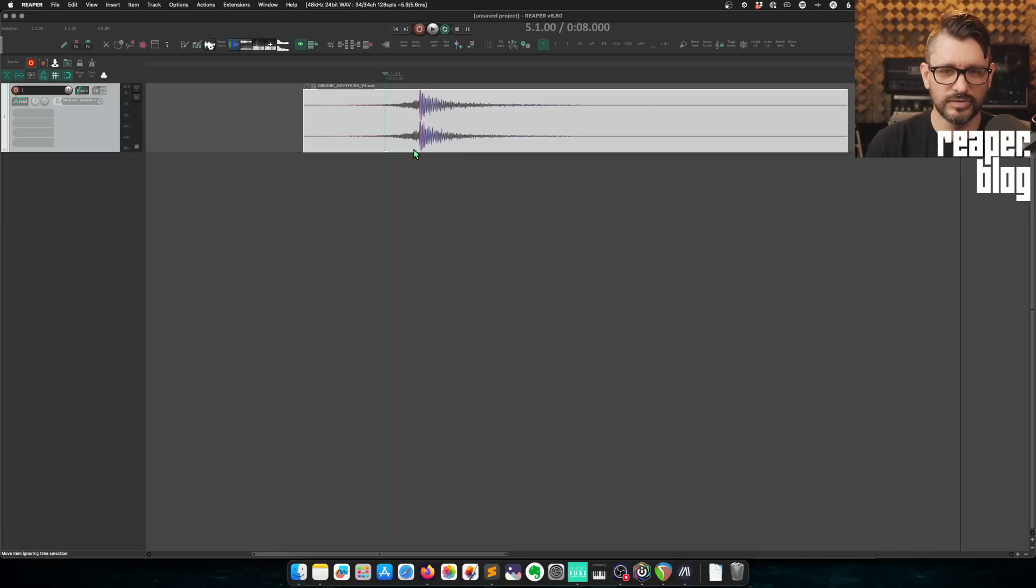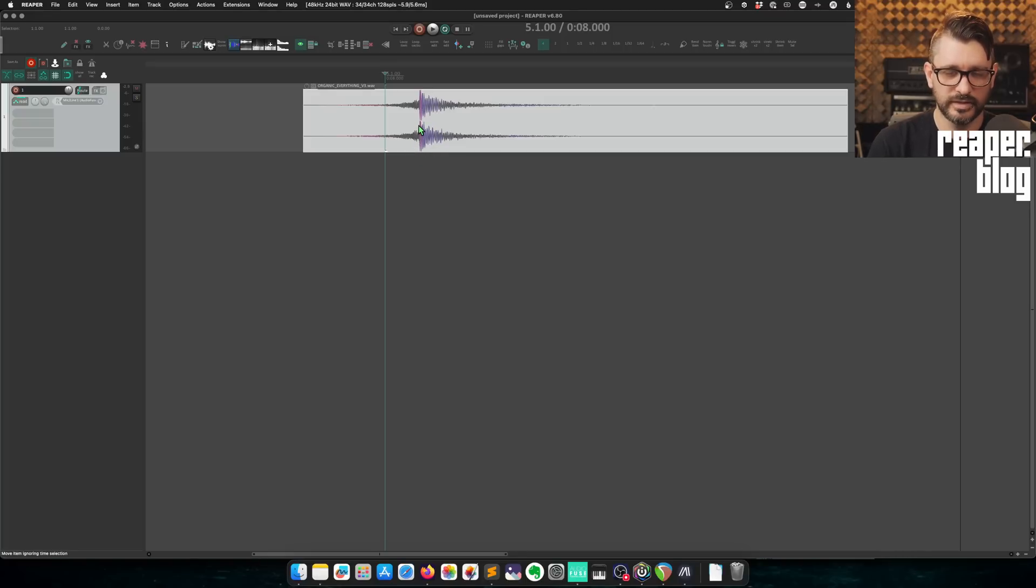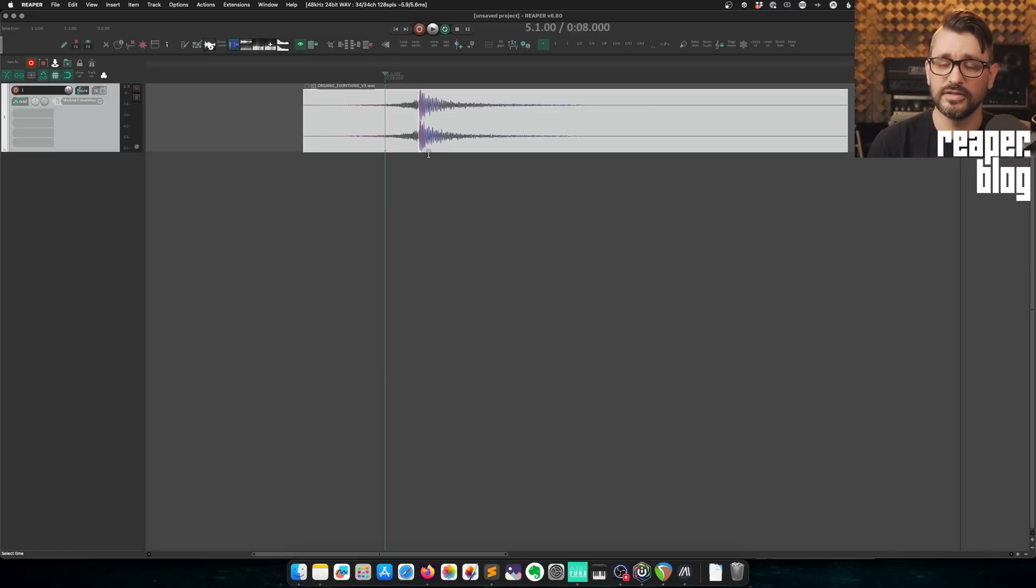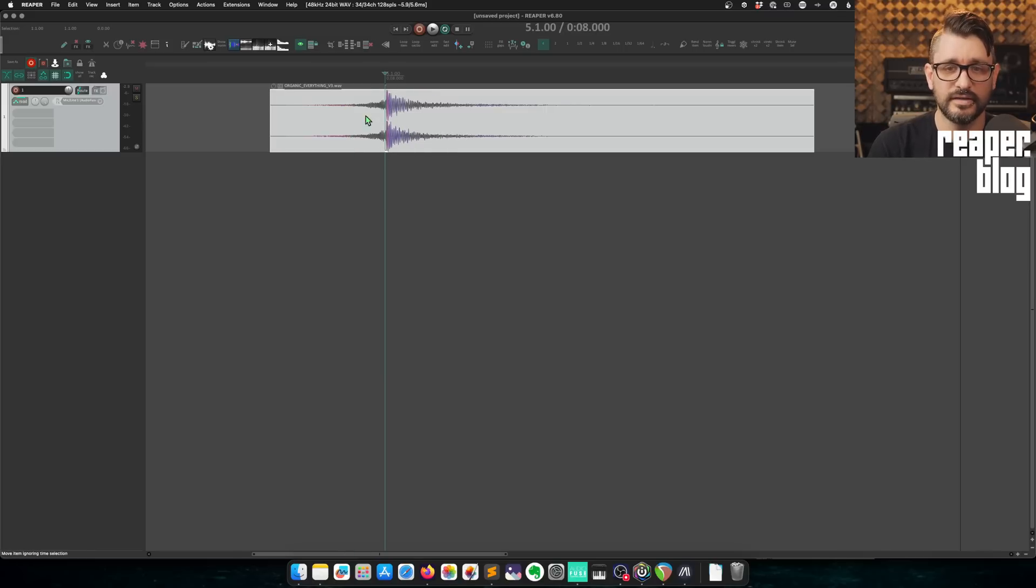There are a few in here, but the one we're looking for here is set snap offset for item under mouse to mouse position. Assign that. And I'm going to do alt comma. I've moved my left hand over to the opposite side of the keyboard. And I'm only doing that because I have control comma for a snap offset. That's just what I've been using.